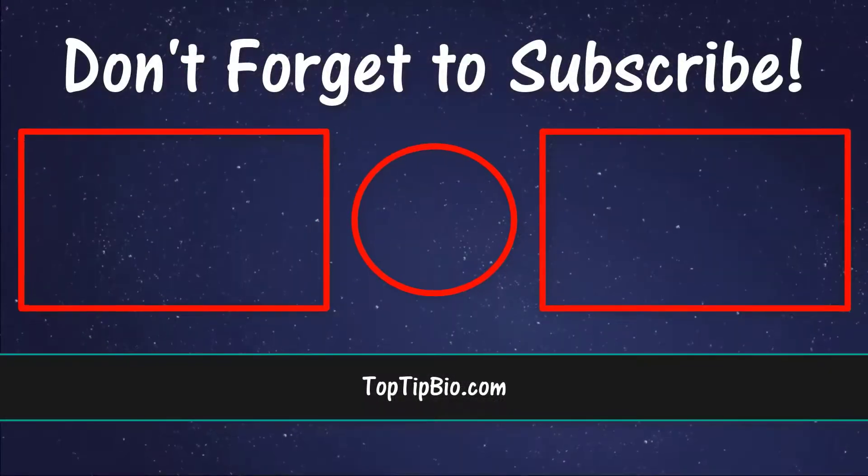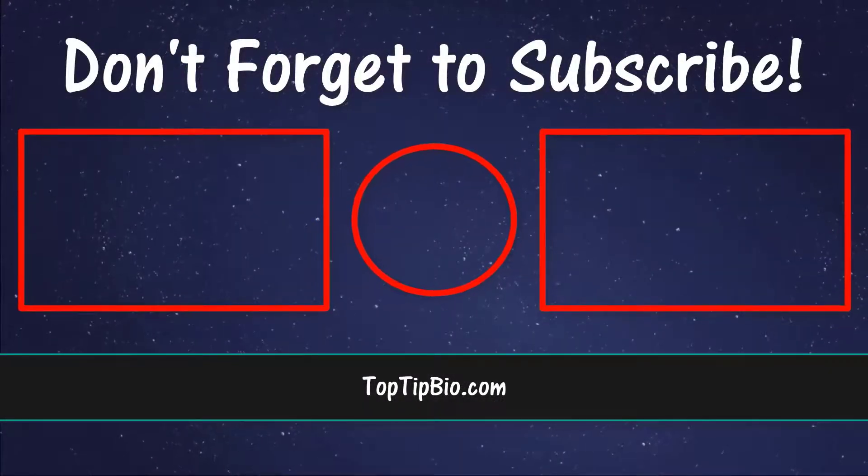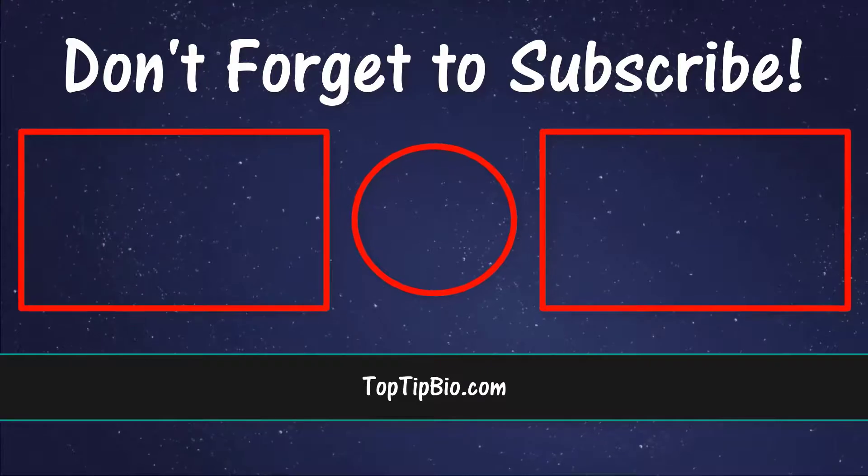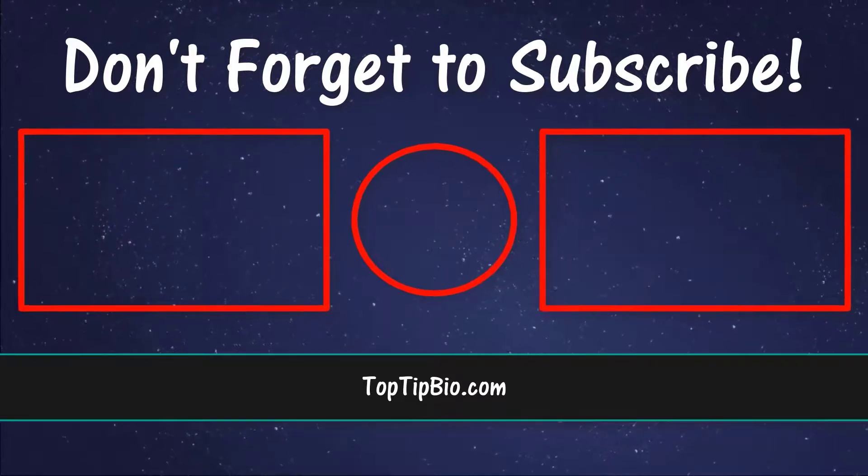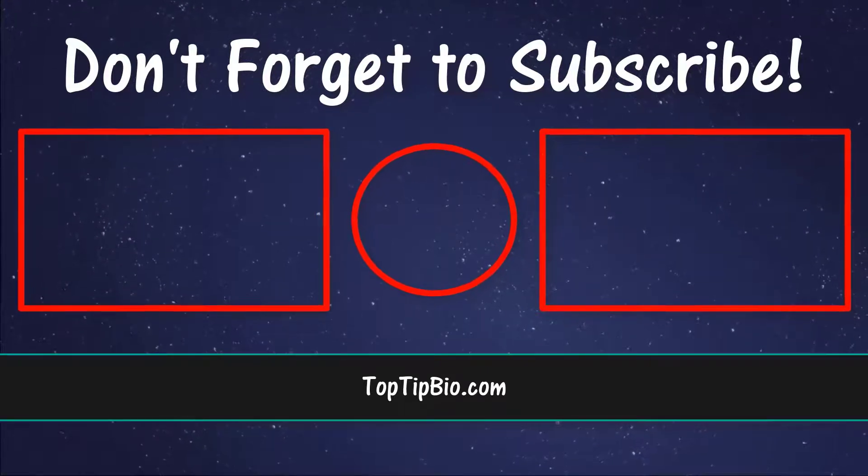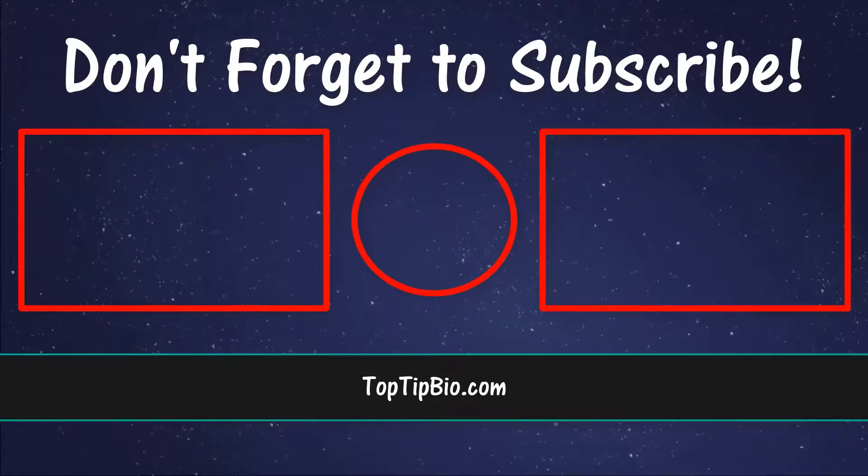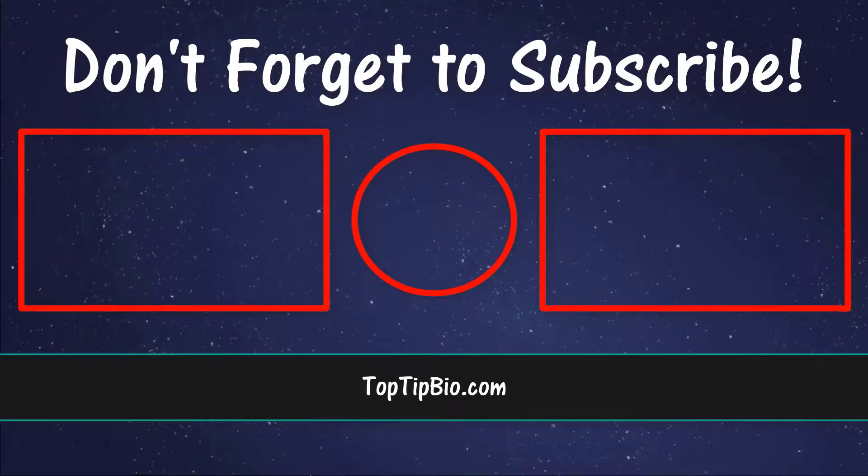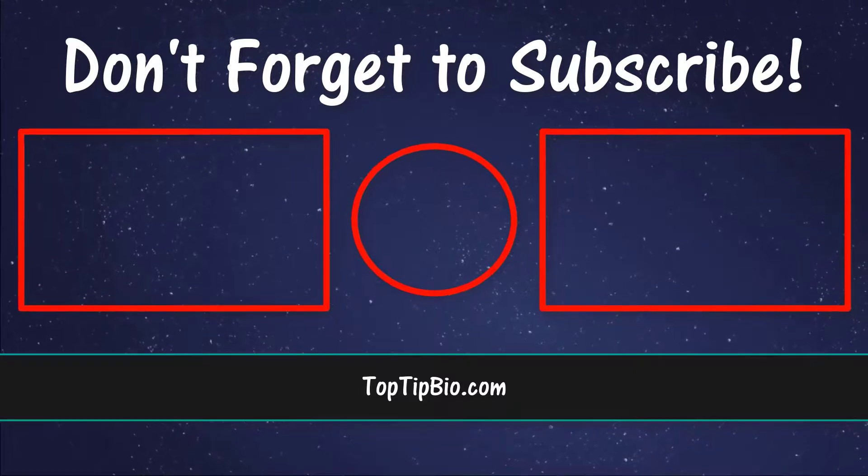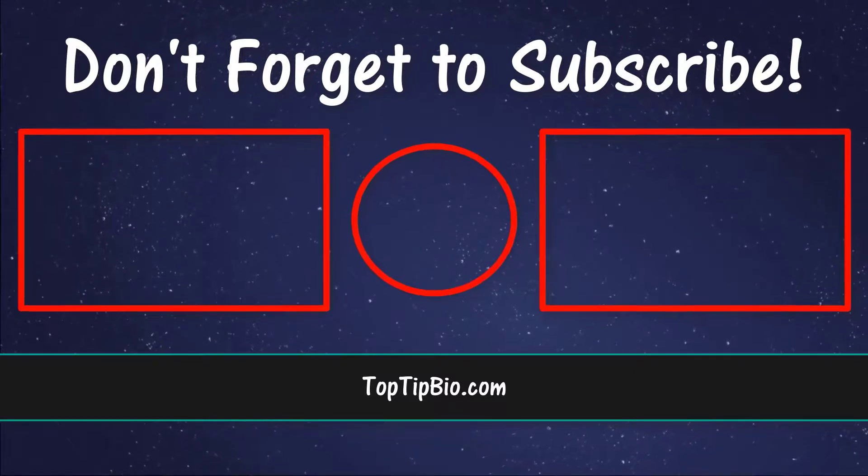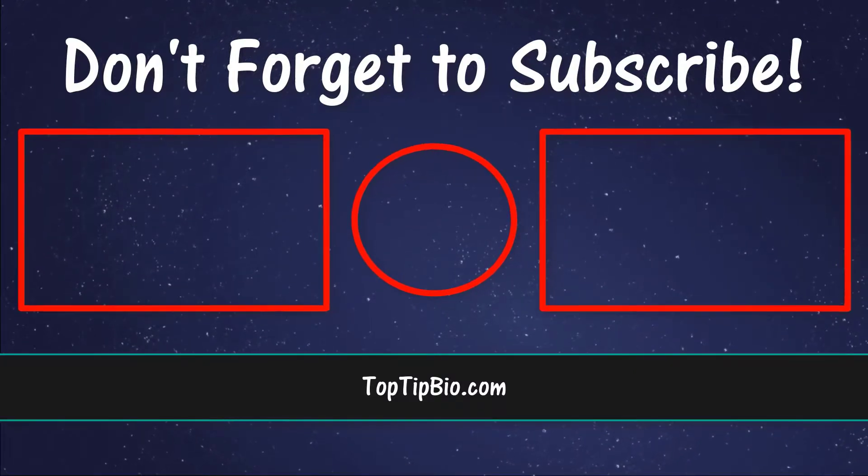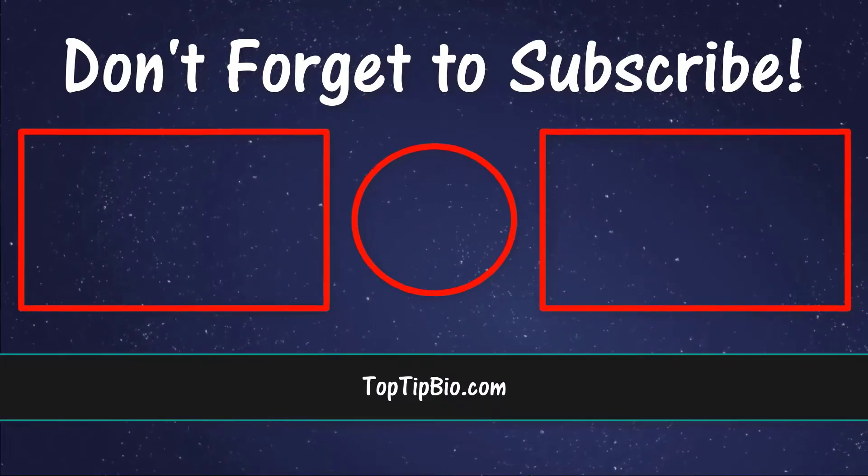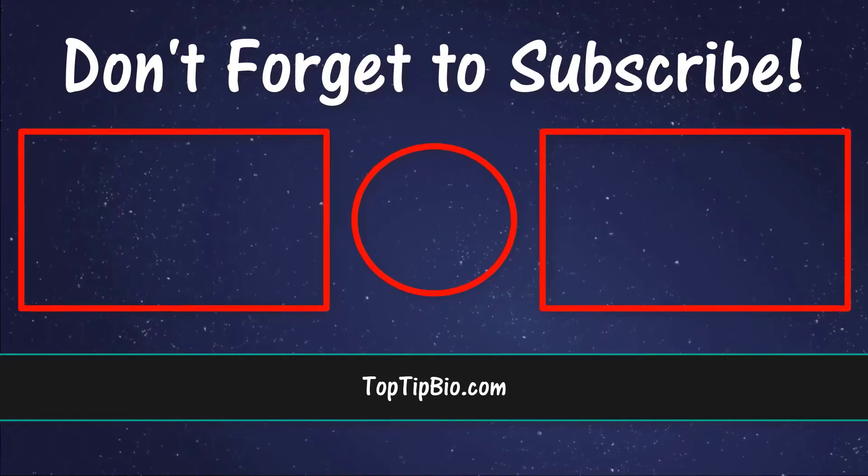If you found this video useful, please leave a like, it really does help support the channel. If you've got a question, pop it down in the comments below. Also, consider subscribing for more weekly tutorials. Thank you.